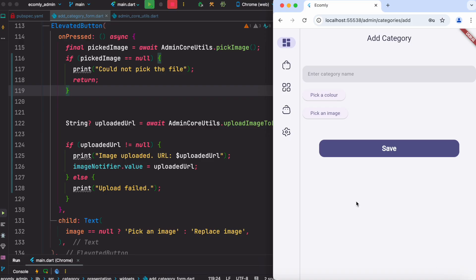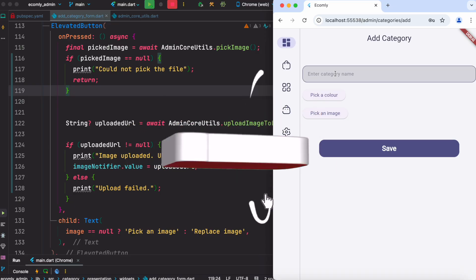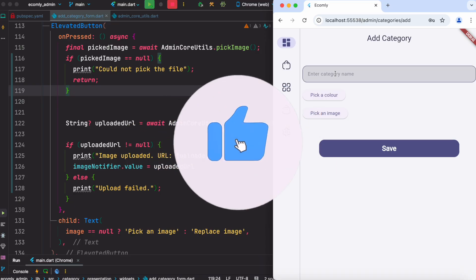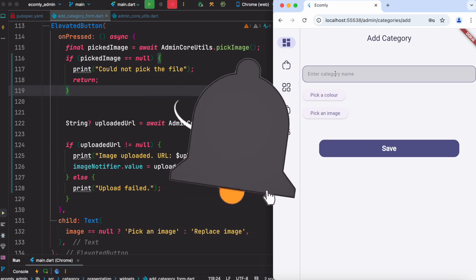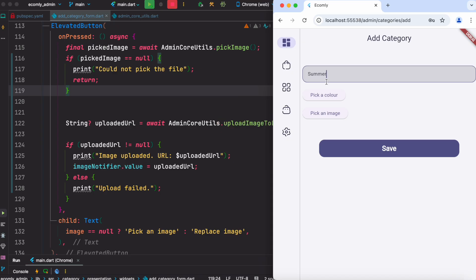So here is the code that you should be using. But before that, let me show you that it actually works. Here I can upload a dummy image, so I'm going to pick a color, say this color, and then I'm going to pick an image.